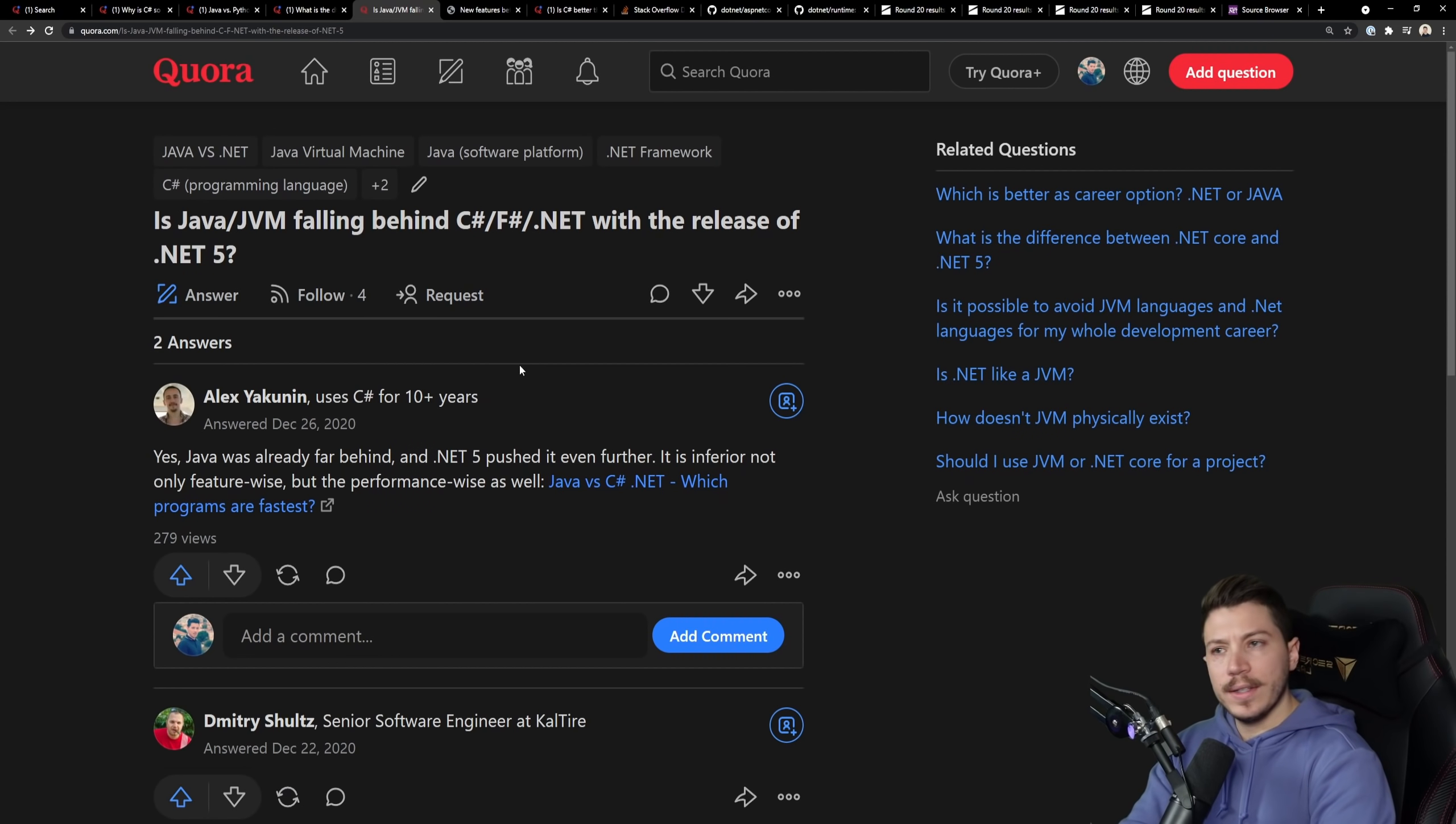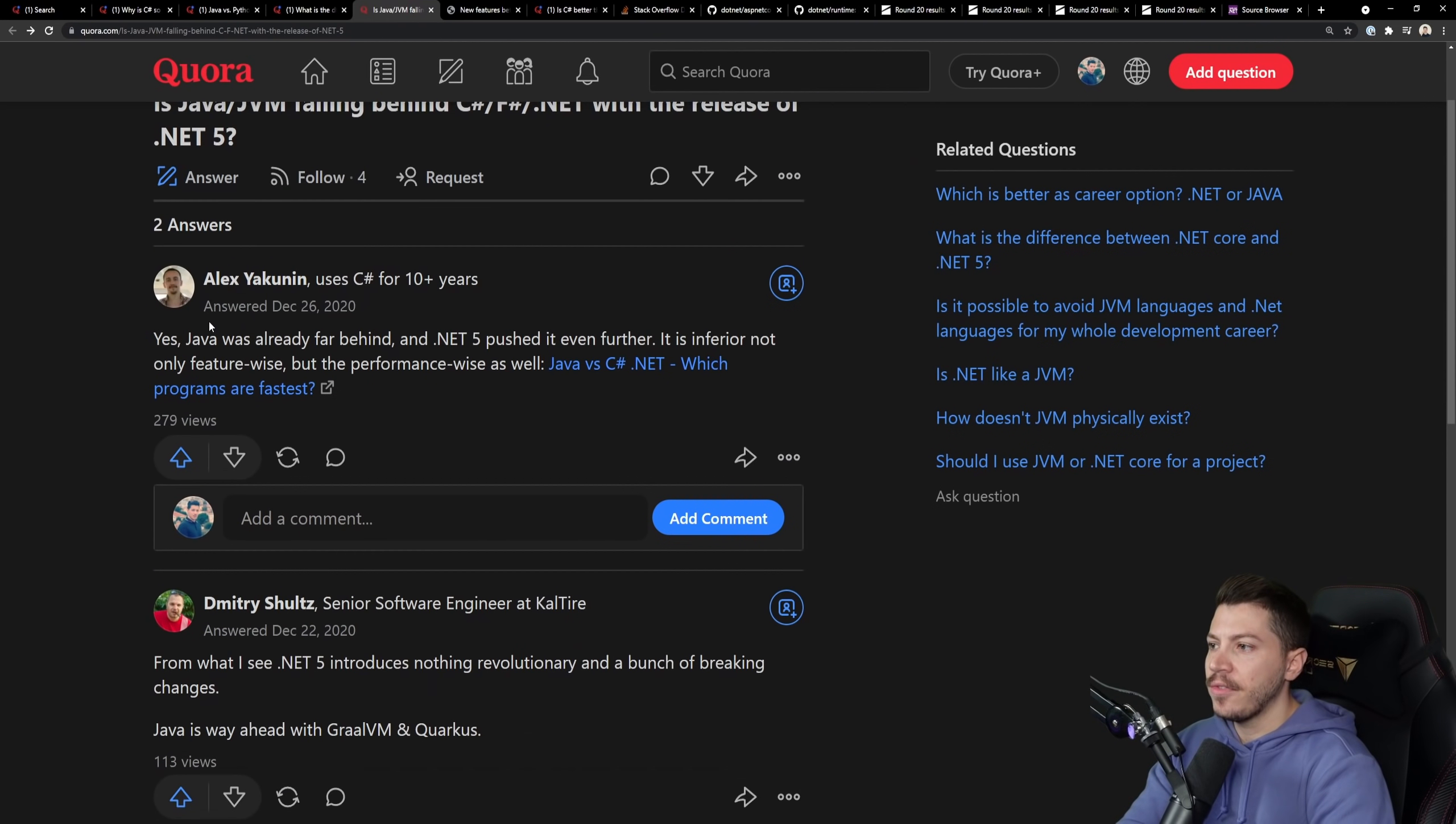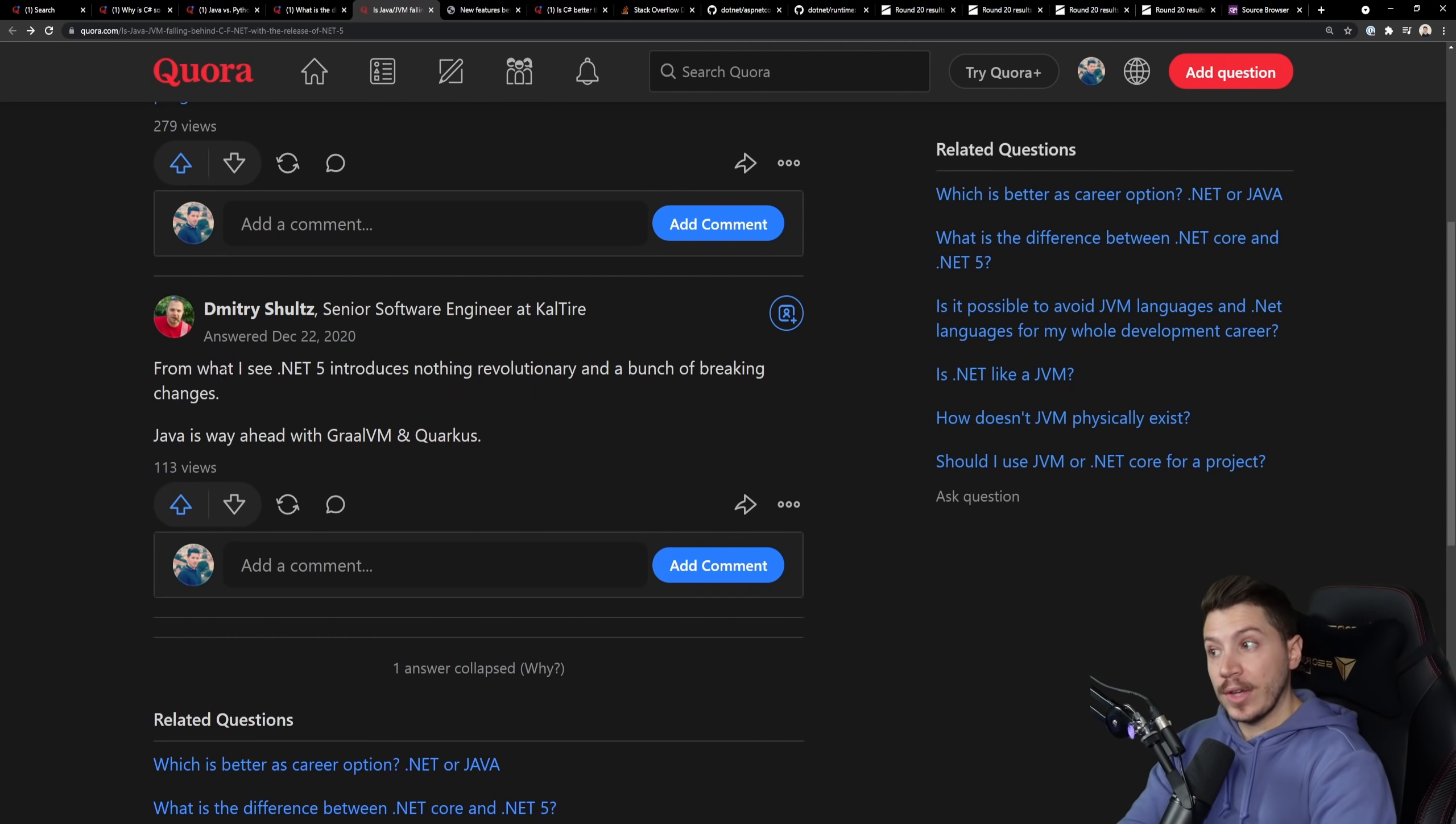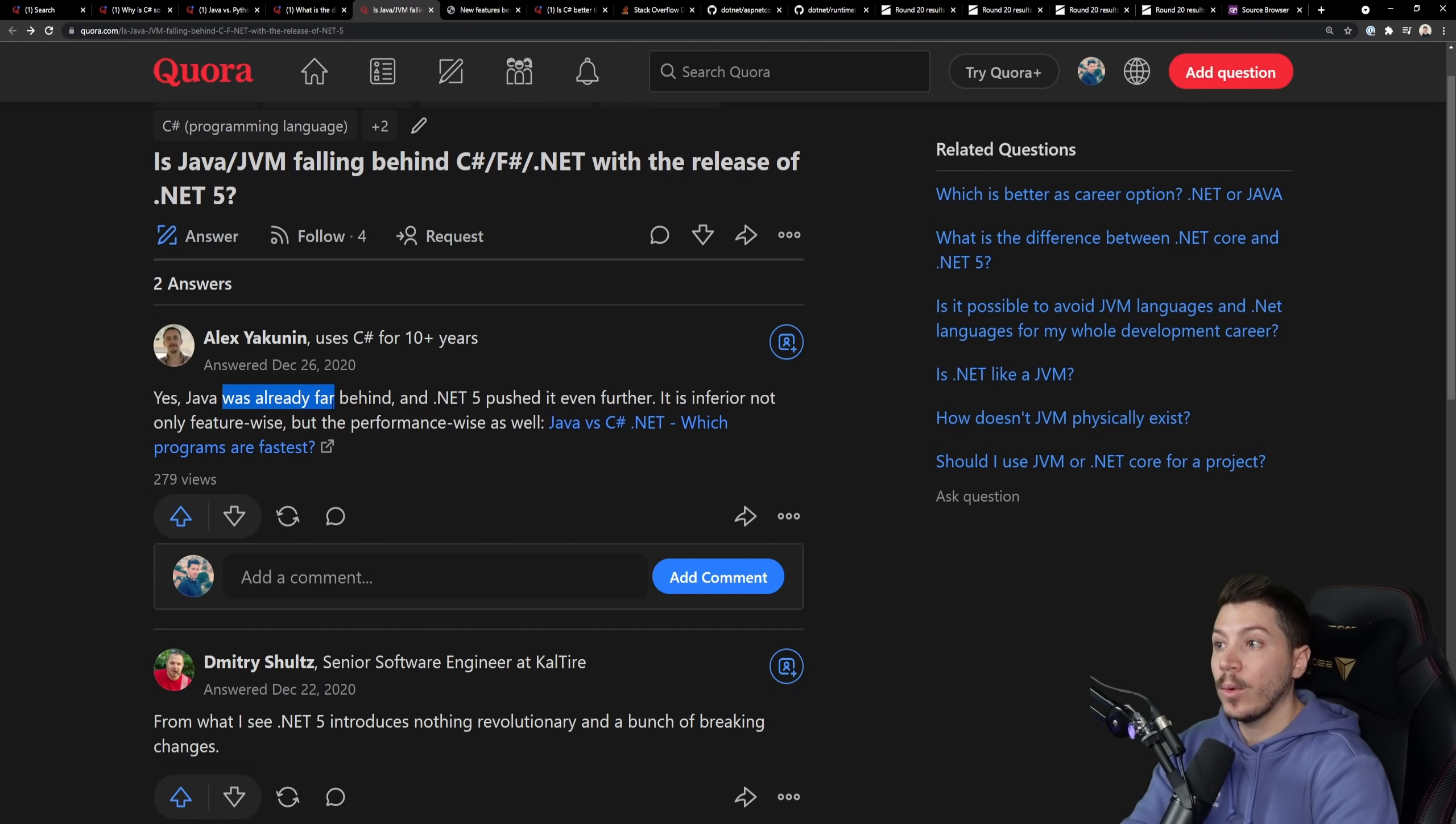So the next one is interesting. It says, is Java and the JVM falling behind C-sharp, F-sharp, and .NET with the release of .NET 5? And that was a year ago at this point. And the answer from the first question is yes. It was already far behind and .NET pushed it even further. Okay, let's not really address that. Someone is defending Java, and it's way ahead. But what I want to talk about is the sentiment behind this comment. The fact that Java was already behind.